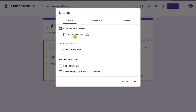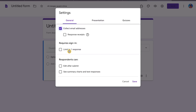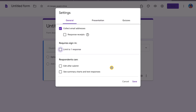Before saving, go to General and collect student emails. You can also do response receipts so you know submissions are coming from your students. You can limit to one response — for this demonstration I won't, since I'll preview the form, but for actual student use you probably want to limit to one response to track progress.